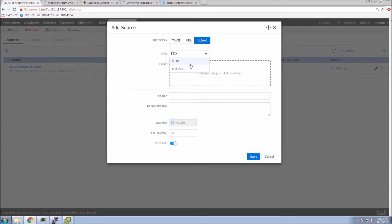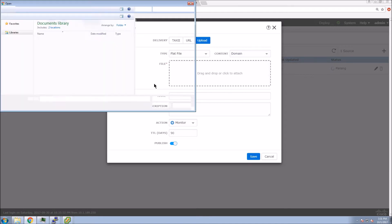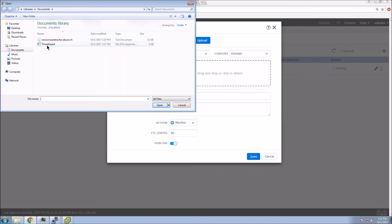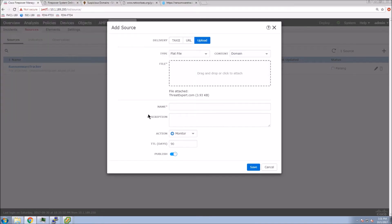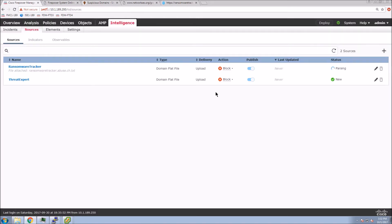Again, we're going to go and grab another flat file. And you can see that we've got taxi support. We've got URL. We have upload of sticks or a flat file. So here we will give it a name, a description, and we're going to block as well. So we've got these two new feeds.